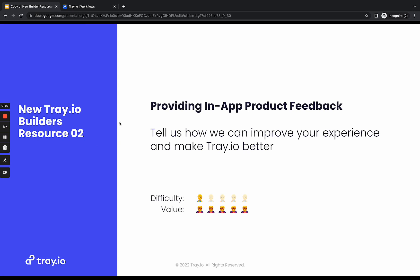Hello and welcome to another new Tray.io builder resource. This one is about providing in-app product feedback. We love feedback at Tray and we're always looking to make the experience and the app better for you. This one's really important for us and hopefully important for you too.